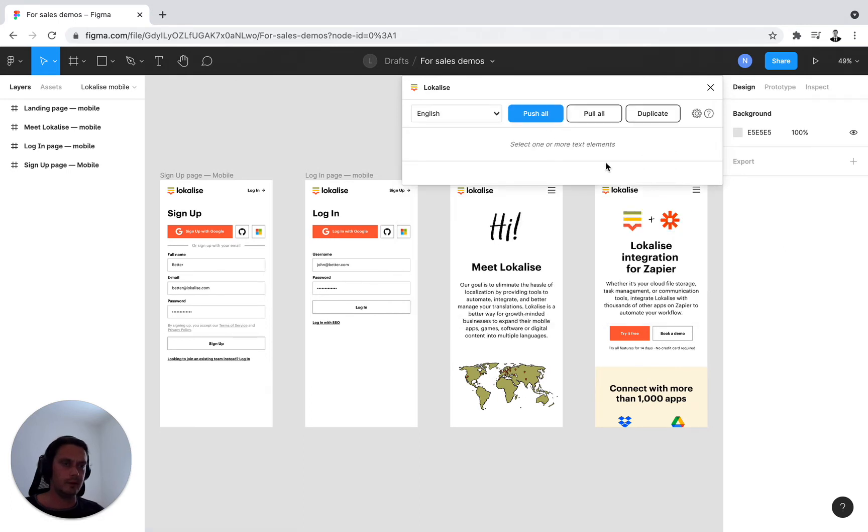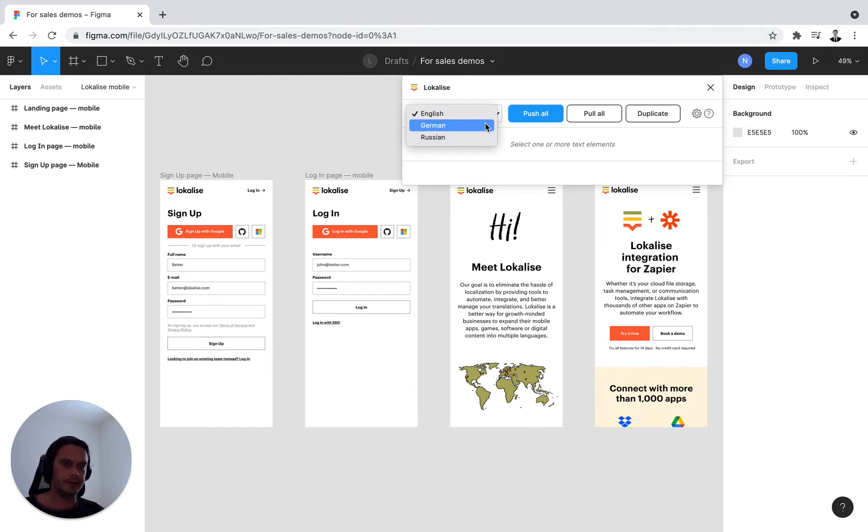Once I've done that, I'm presented with the actual options. So the first one is the list view. So the moment I have English values, German and Russian values in my project,